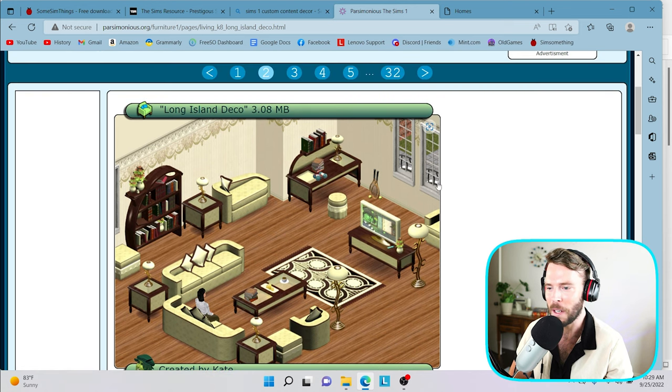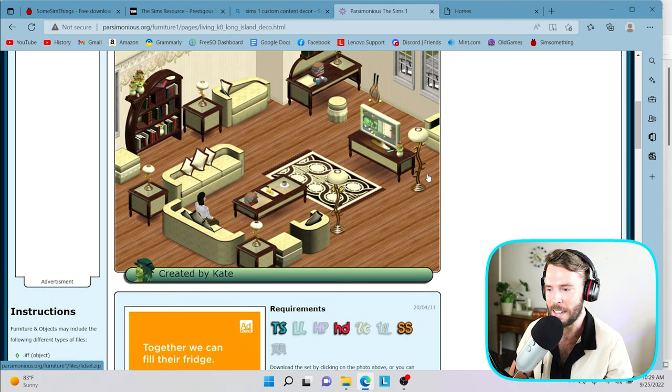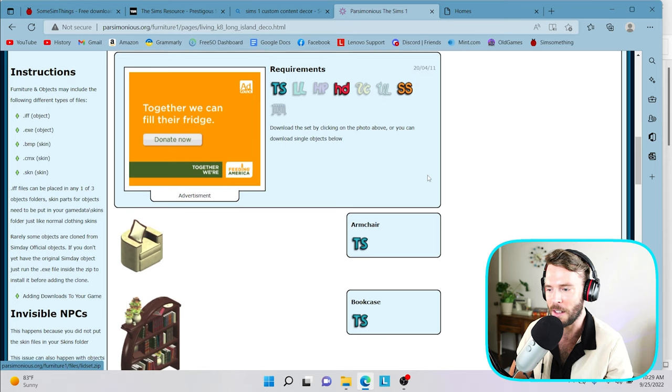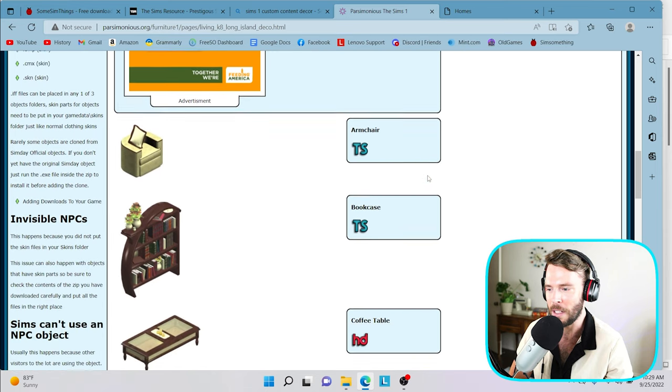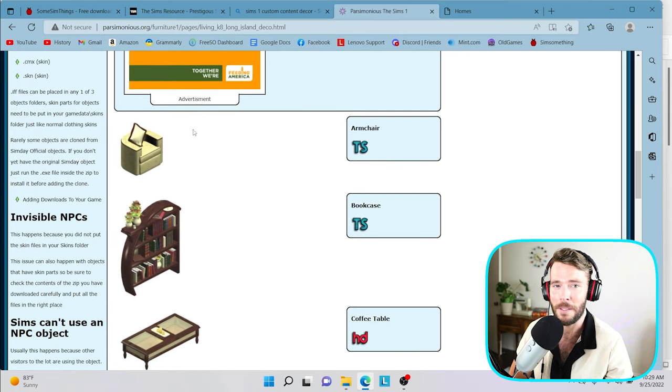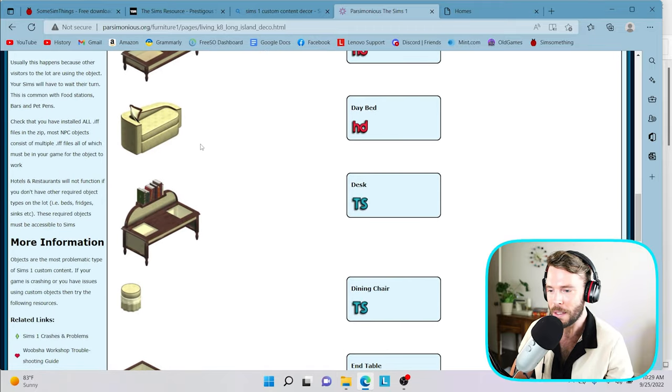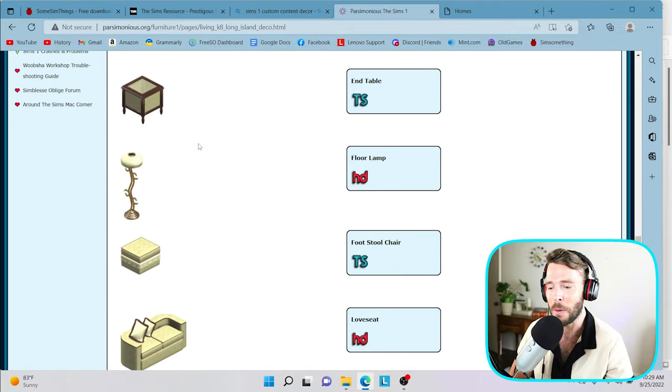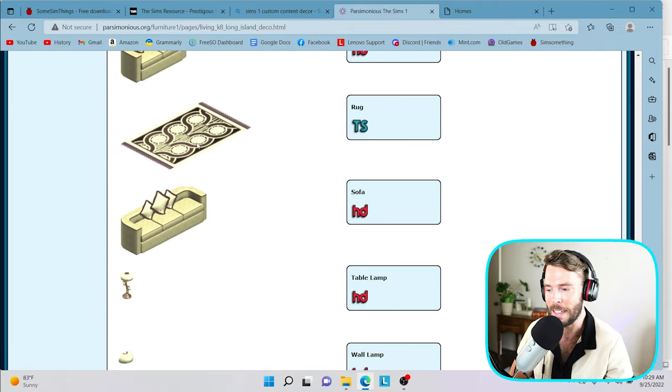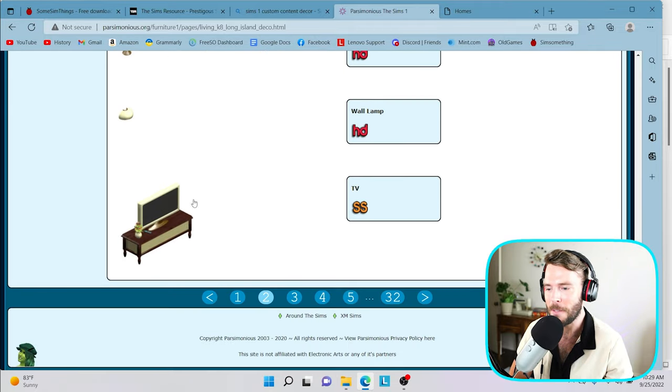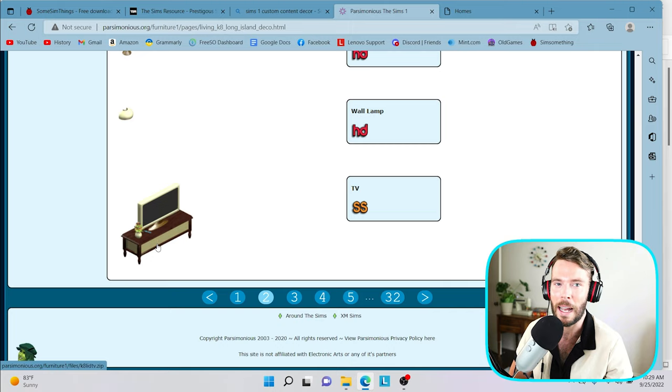I'm going to go ahead and navigate to page two. We have the Long Island Deco, which I absolutely love. I'm going to go ahead and use this for my example today. So we're going to just navigate down here on this page. And as you can see, we have all of the individual items listed here.